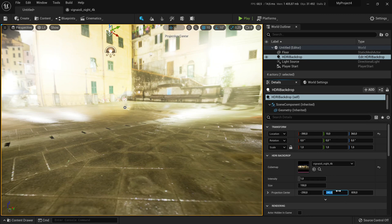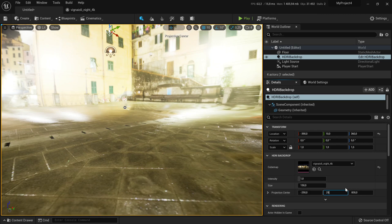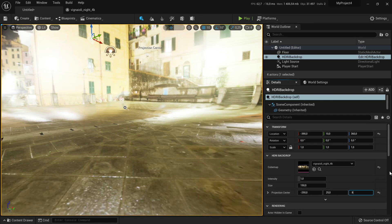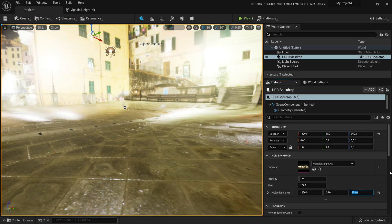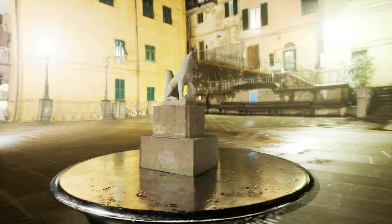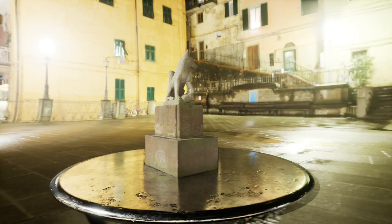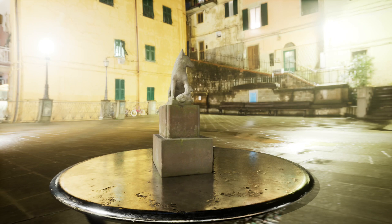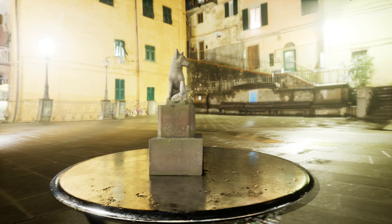You can fix that by changing the projection center. I used mine as 250, 25 and 850. Now import an object and see how it interacts with the environment.